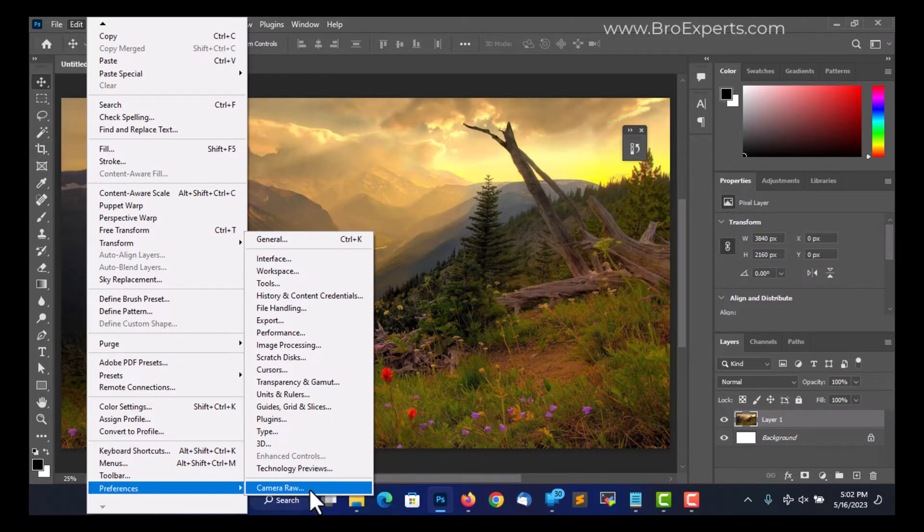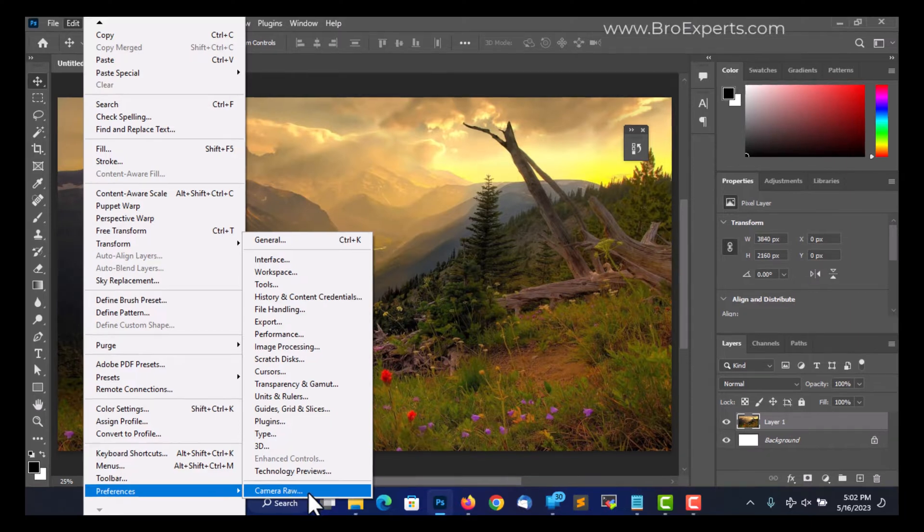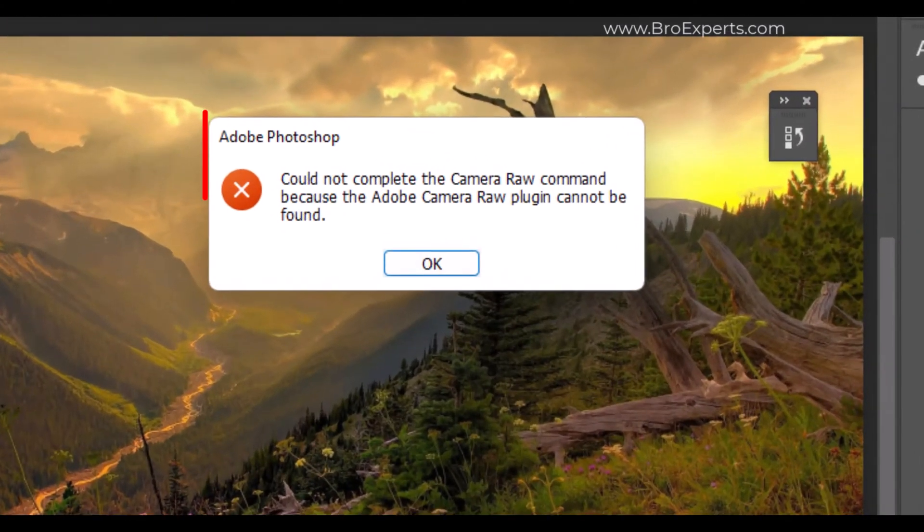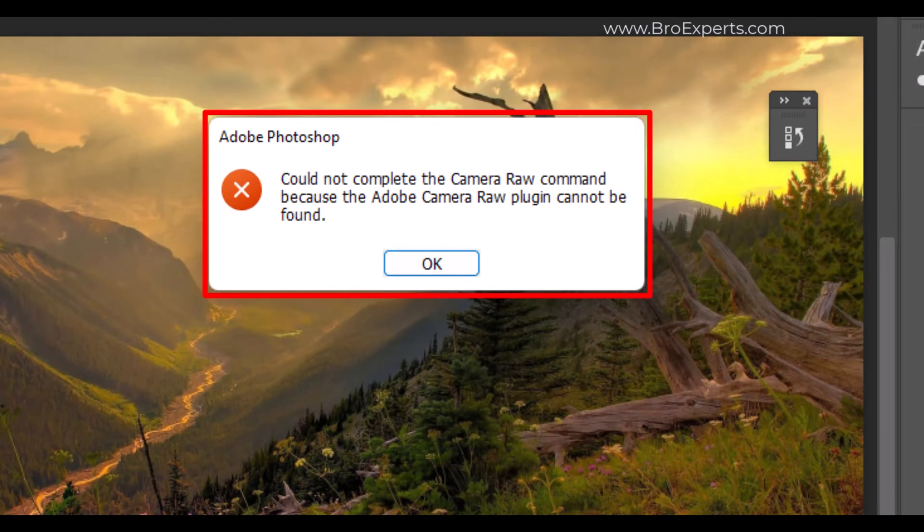Hi guys, welcome to Pro Experts. If you're seeing this error message while trying to open a raw camera plugin options window in Photoshop, don't worry. This video will help you solve this error.